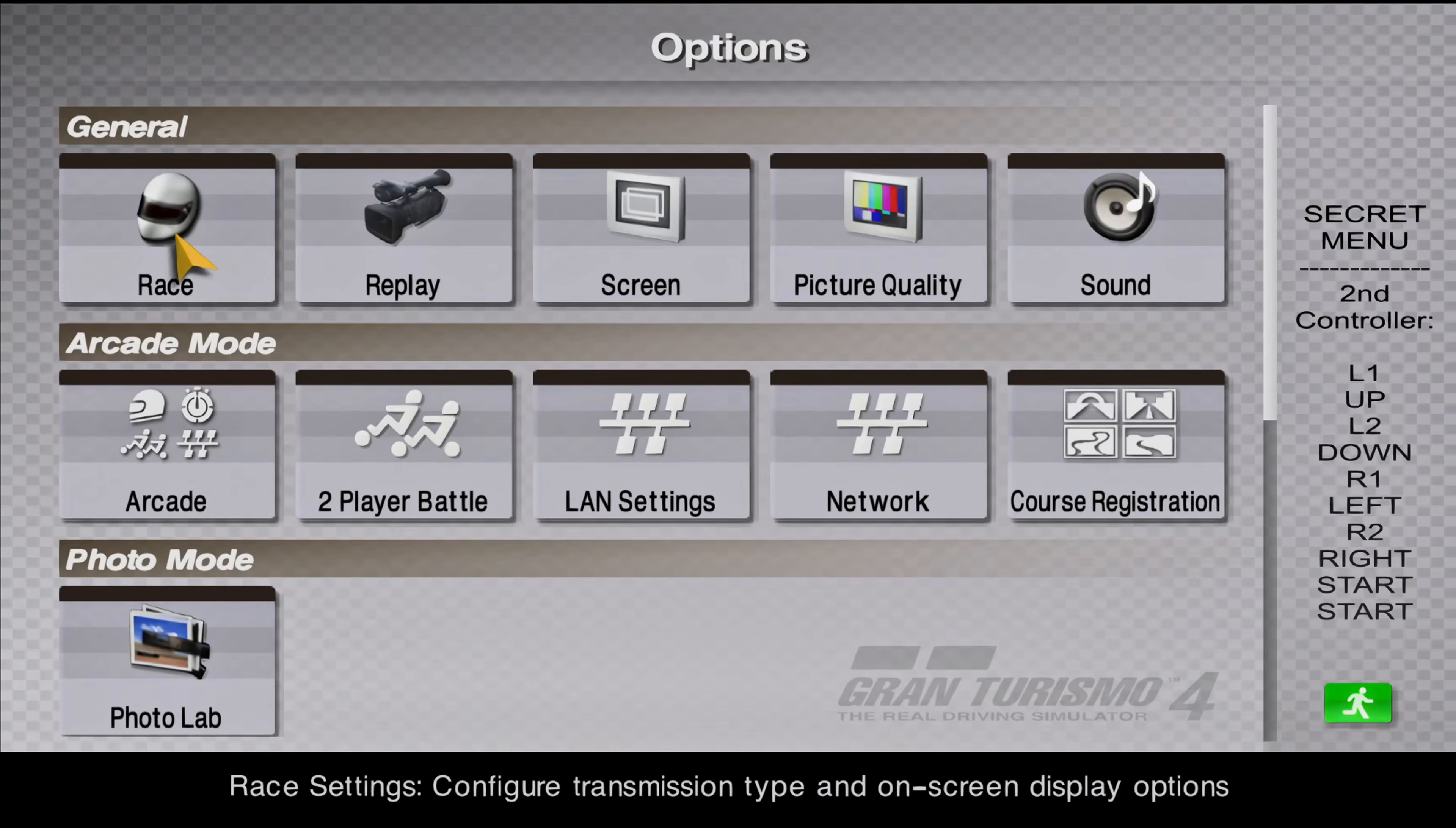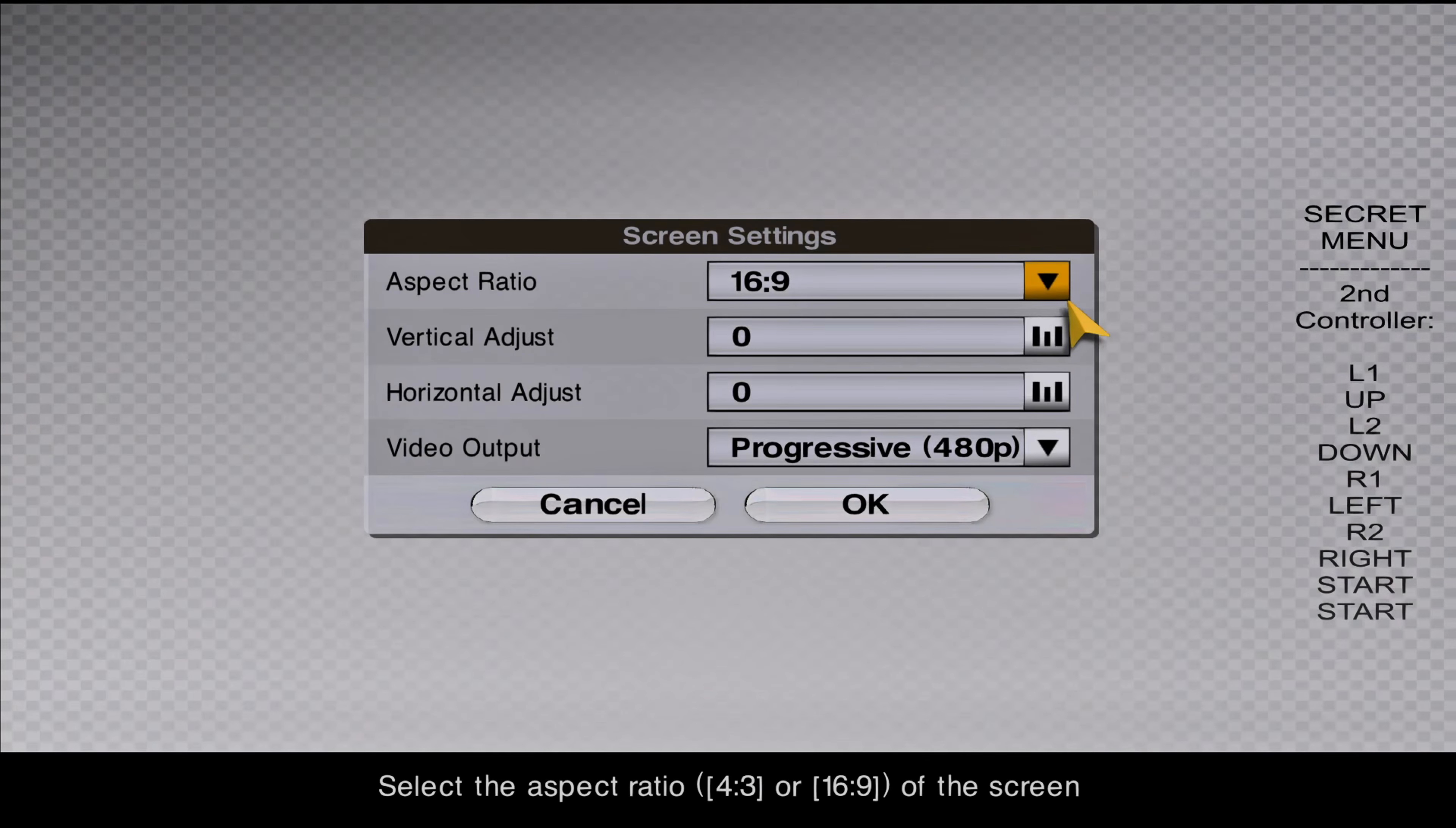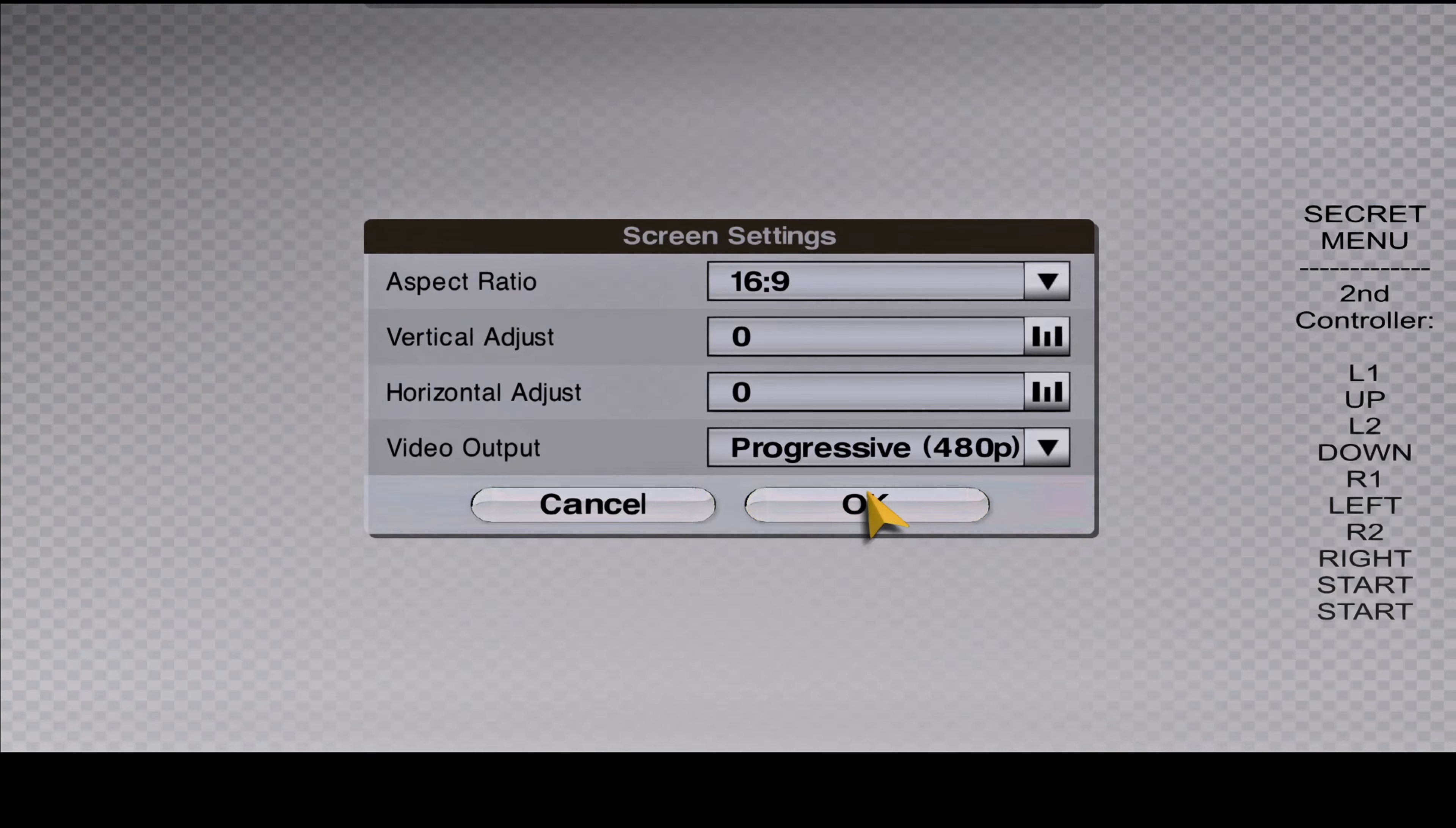When you're in the options menu, go to screen, and then make sure it's by 16x9, and then select the video output to progressive 480p, and then press ok.